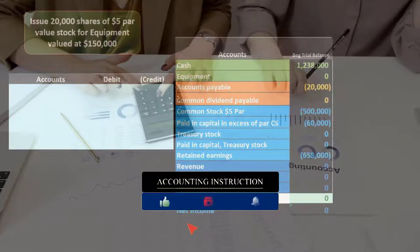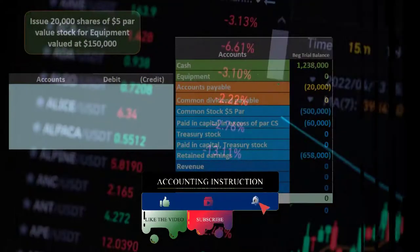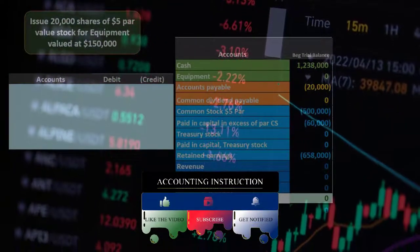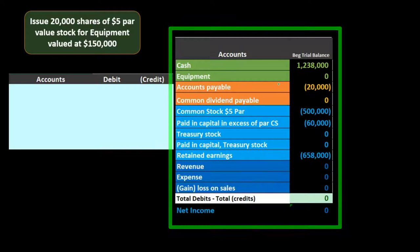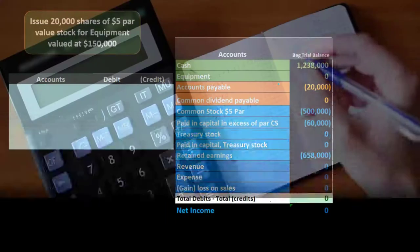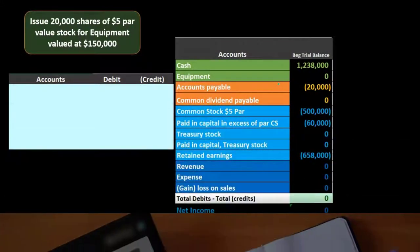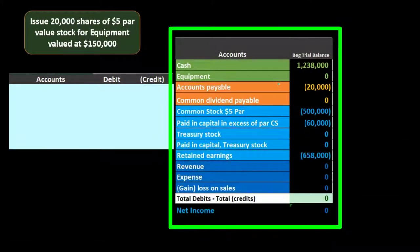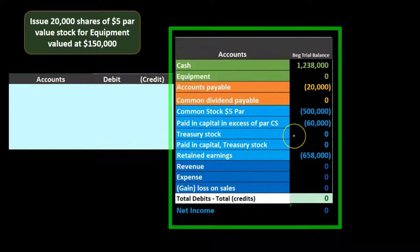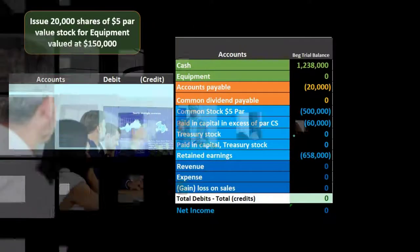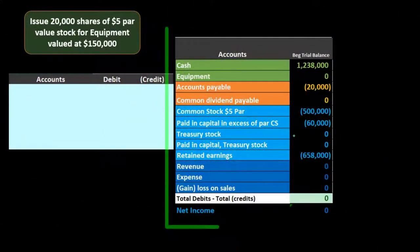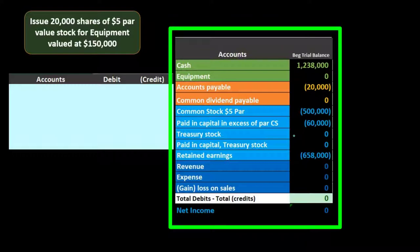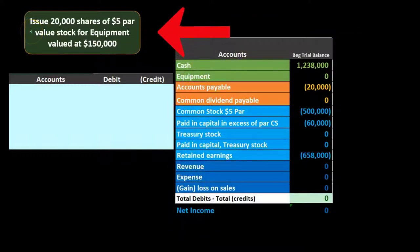We're going to issue stock as we did in a prior presentation, but this time rather than getting cash, we're getting equipment. It is entirely possible to transact for something other than cash. We're giving stock — providing ownership and voting rights — in exchange for equipment. The transaction: issuance of 20,000 shares of five-dollar par value stock for equipment valued at $150,000.